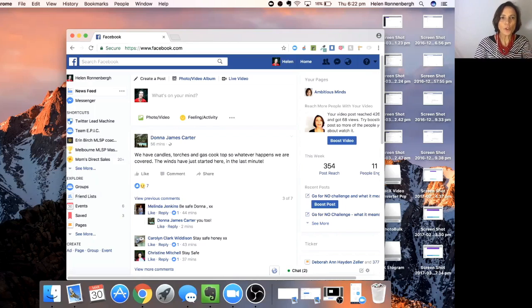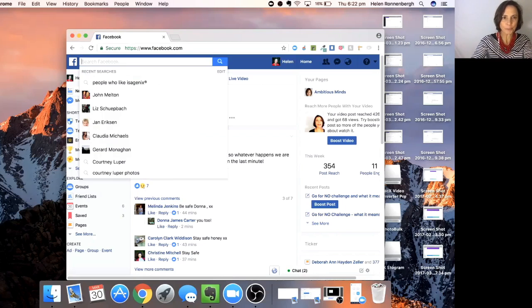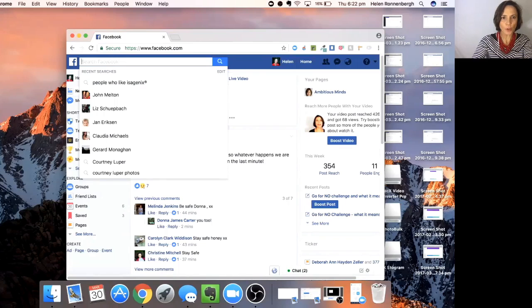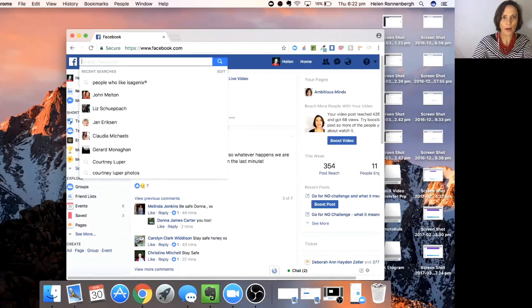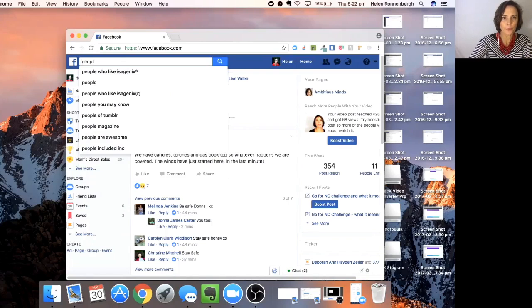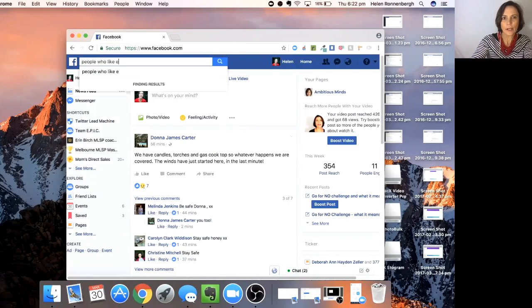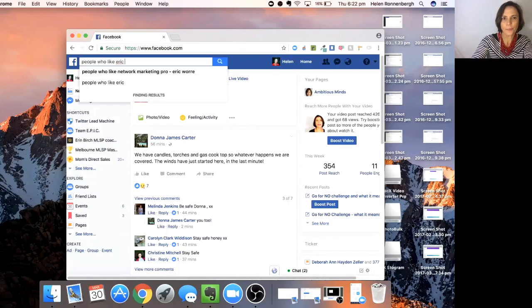So all you do is you come up to Facebook, and I'm trusting that you can see my screen. And you would search for people who like Eric Worre.